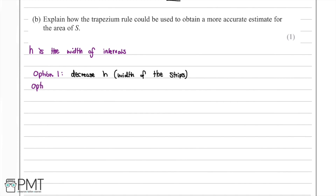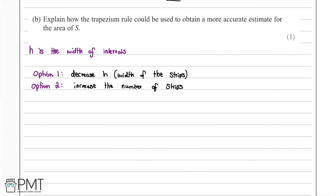Option two is to increase the number of strips. Adding more strips gives the same effect as decreasing the width of the strips. By doing either option one or option two, we will obtain a more accurate estimate for the area of S.